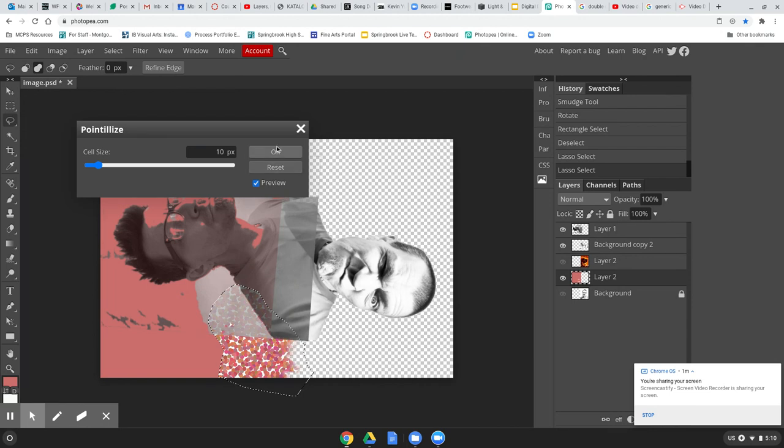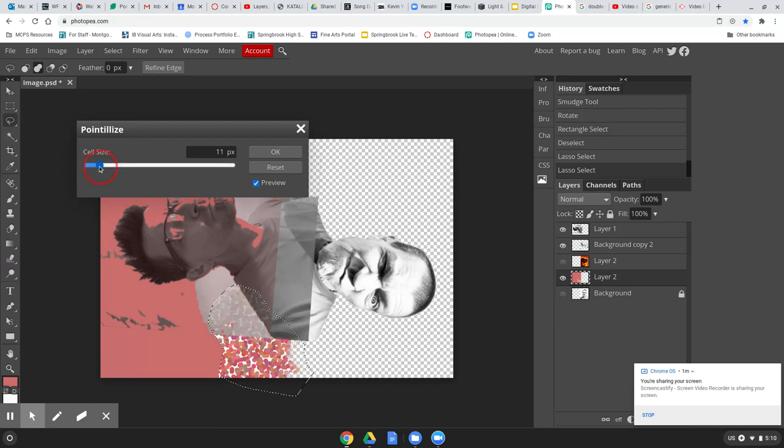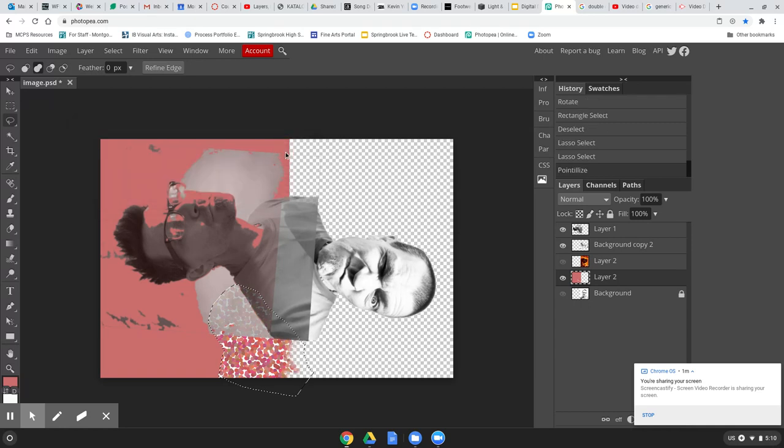So come over here to filter and maybe just do one of those. All right, let's make this a little bigger. No, make it a little smaller. Cool. Okay, I like that a little bit better.